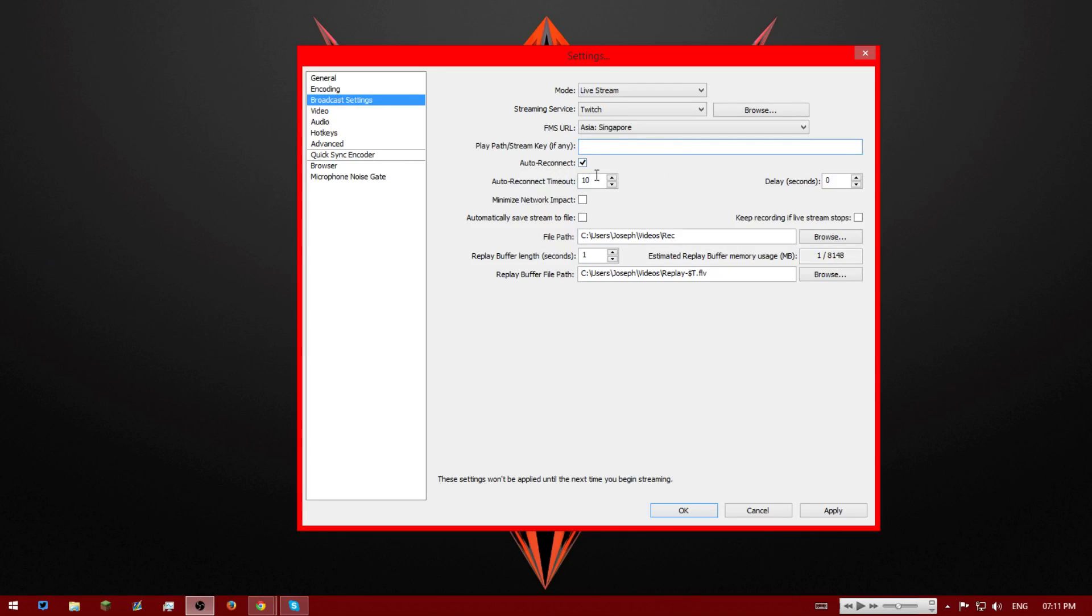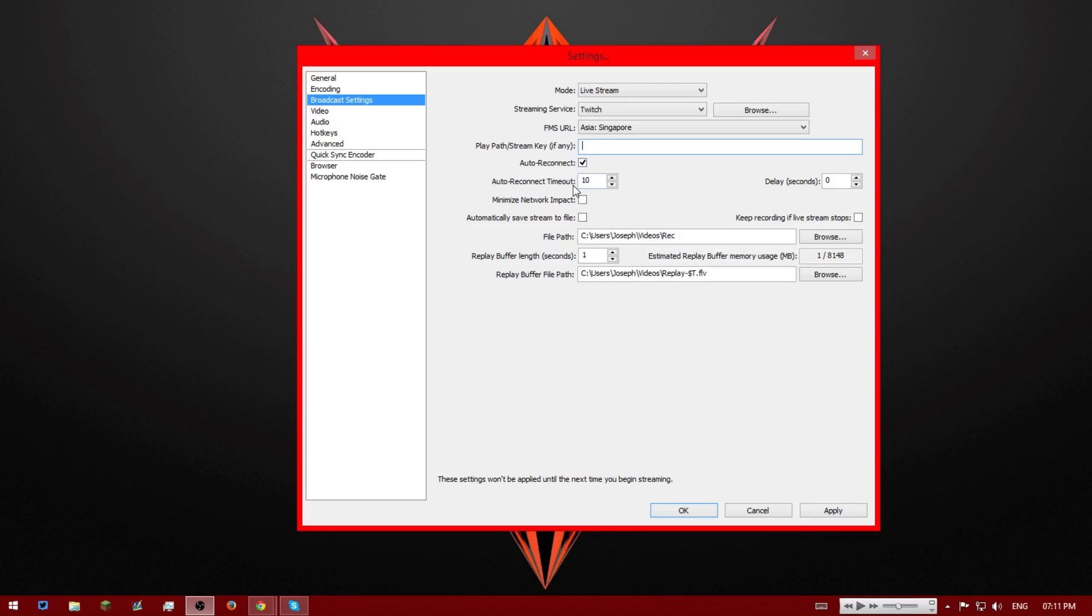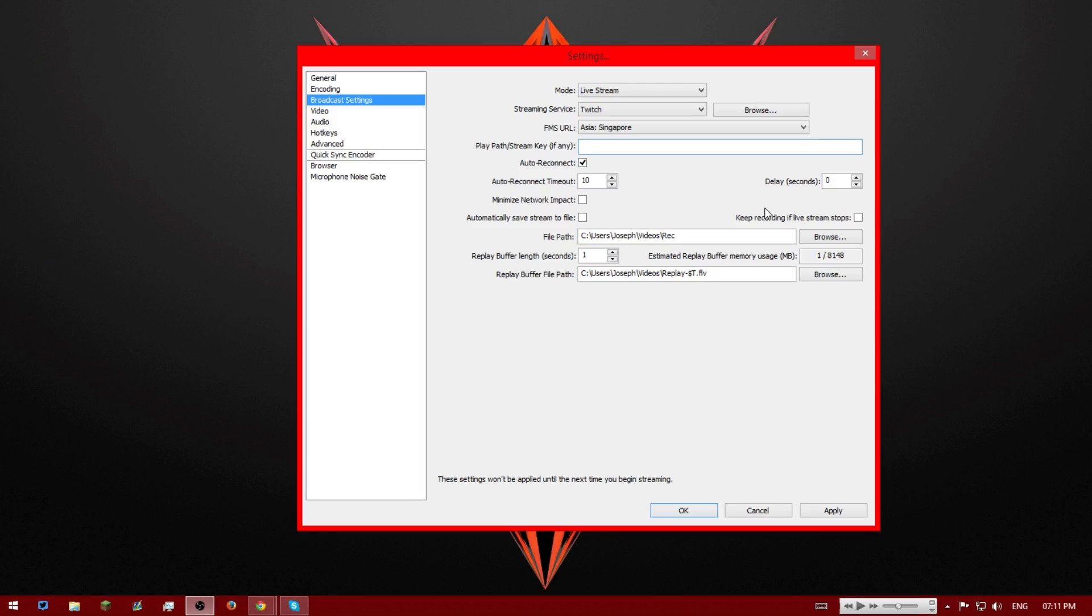Now we're going to have auto reconnect. I've set it to 10 seconds. This is pretty much if your stream crashes, like for some reason goes down, it'll reopen in 10 seconds. You can obviously have this lower like 5 or 1 second if you're feeling really crazy. But I reckon 10 seconds is good. And delay, we're going to have 0 seconds because Twitch has like a default delay of like 20 to 30 seconds. So just set that to 0.